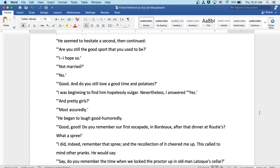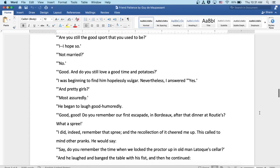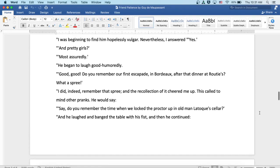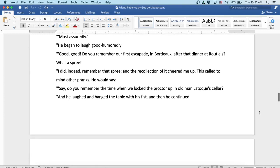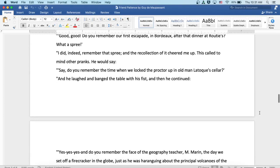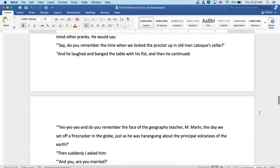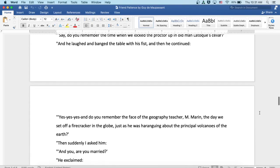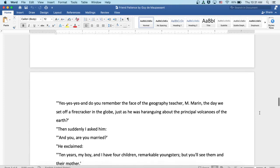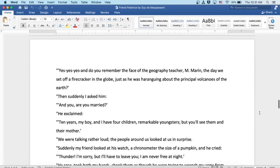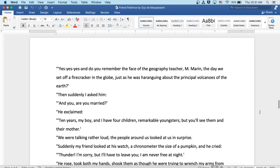I did indeed remember that spree, and the recollection of it cheered me up. This called to mind other pranks. He would say, do you remember the time when we locked the proctor up in old man LaToque's cellar? And he laughed and banged the table with his fist. And then he continued, yes, yes, yes, and do you remember the face of the geography teacher, Monsieur Morin, the day we set off a firecracker in the globe, just as he was haranguing about the principal volcanoes of the earth?